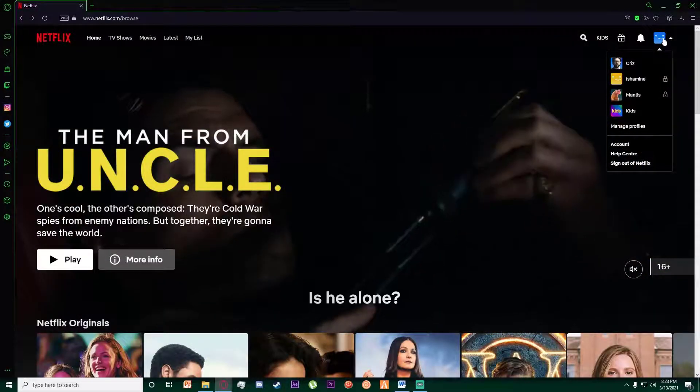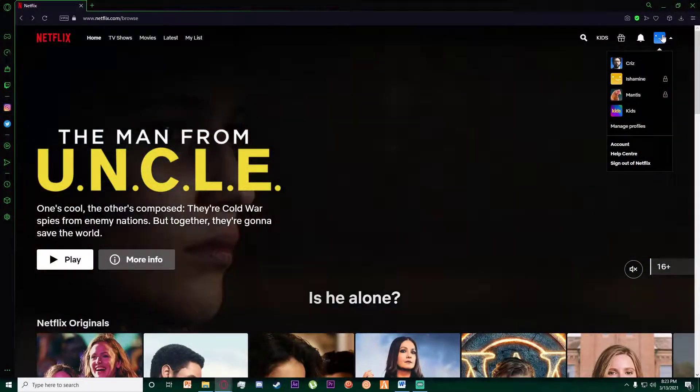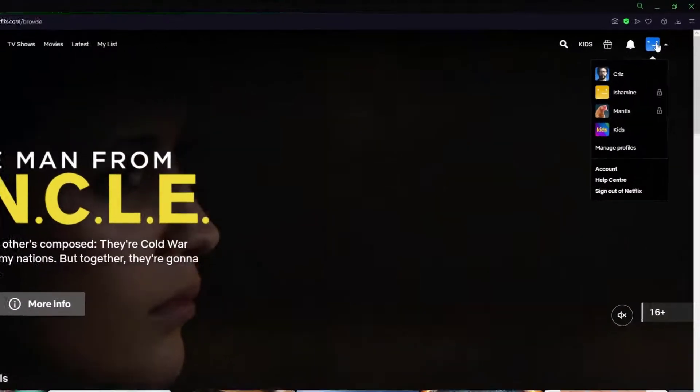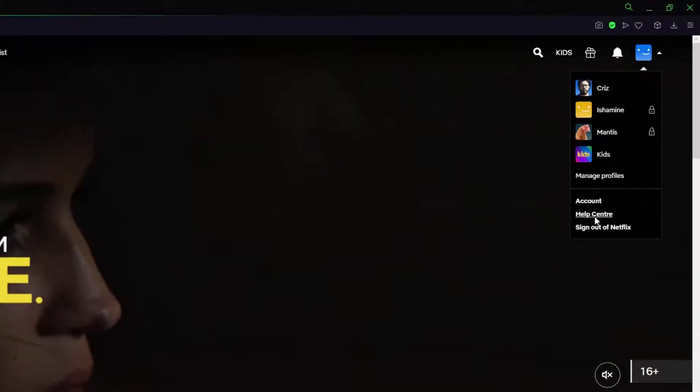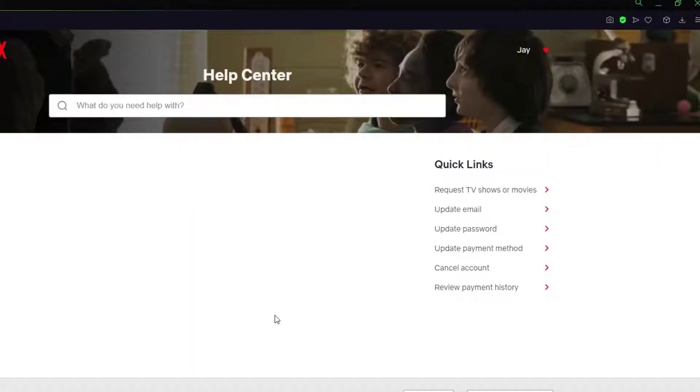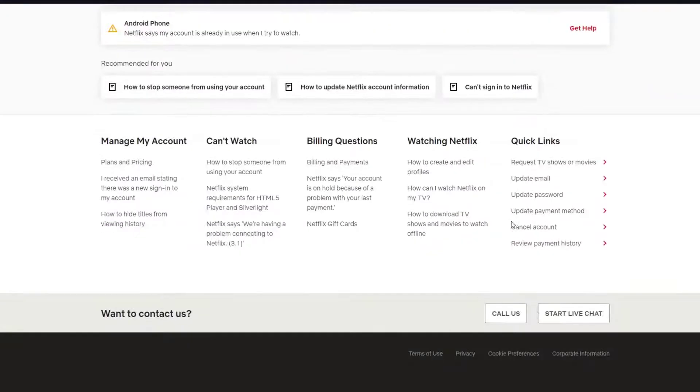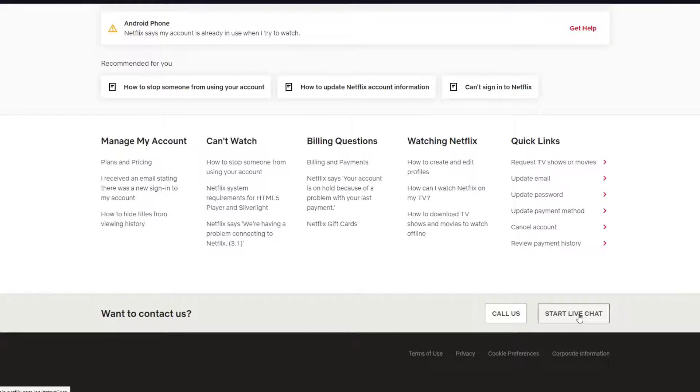Go ahead on the top right one more time, and then come down to help center this time. Scroll down and as you can see there is going to be a start live chat option, and then tell us what your issue is.